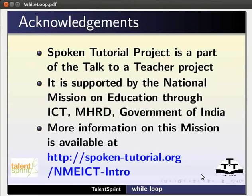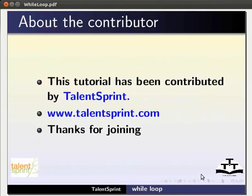The spoken tutorial project is a part of the Talk to a Teacher project. It is supported by the National Mission on Education through ICT-MHRD, Government of India. More information on this mission is available at the following link. This tutorial has been contributed by TalentSprint. Thanks for joining.